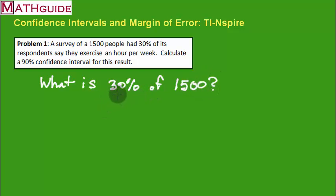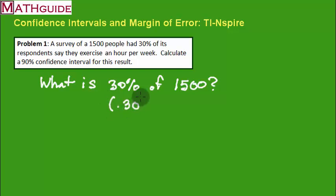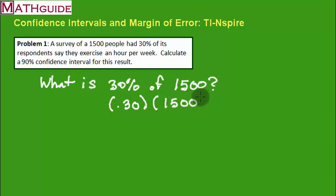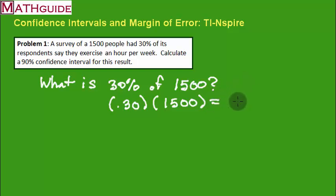When you do this, 30% is 0.30. And of, usually means multiplication. We've got our 1,500. So we multiply these, and the answer is 450.